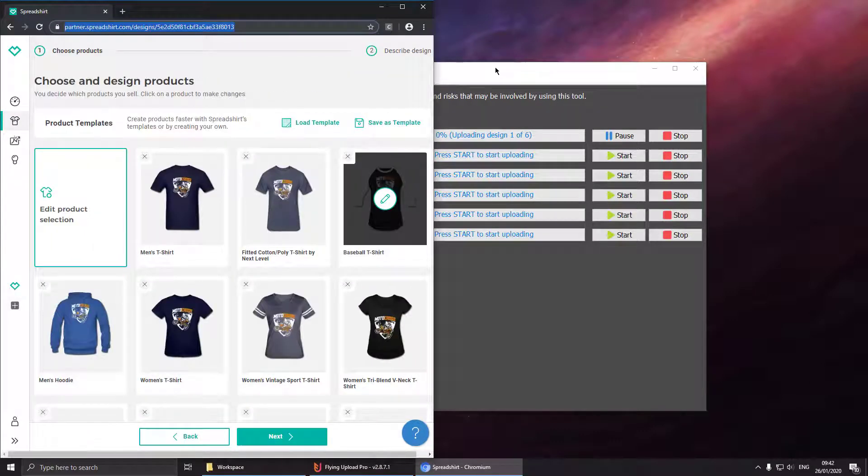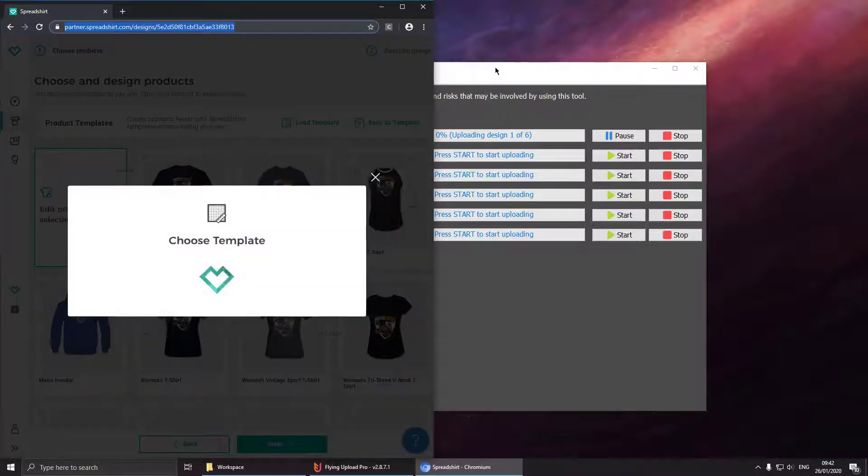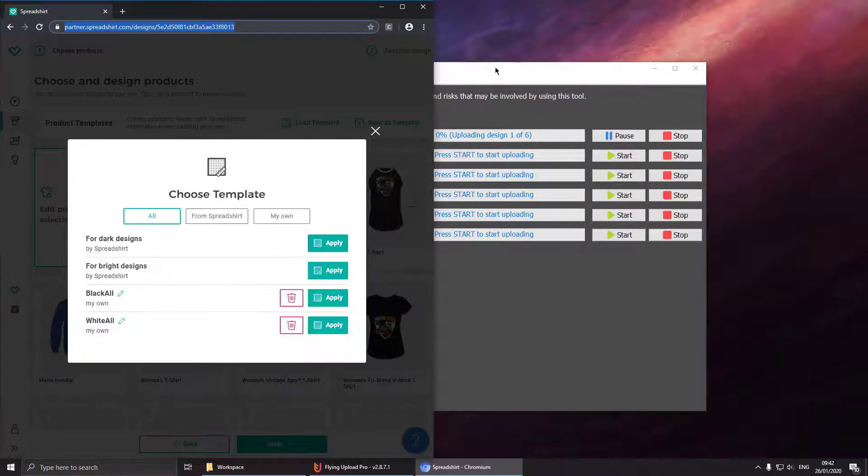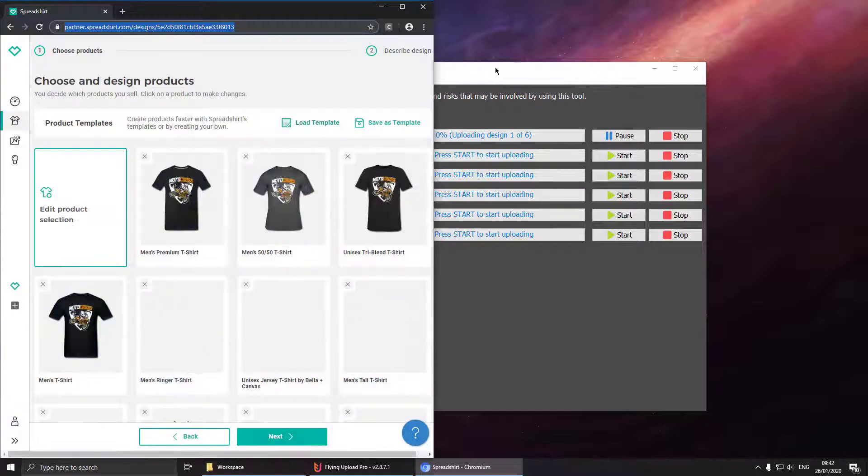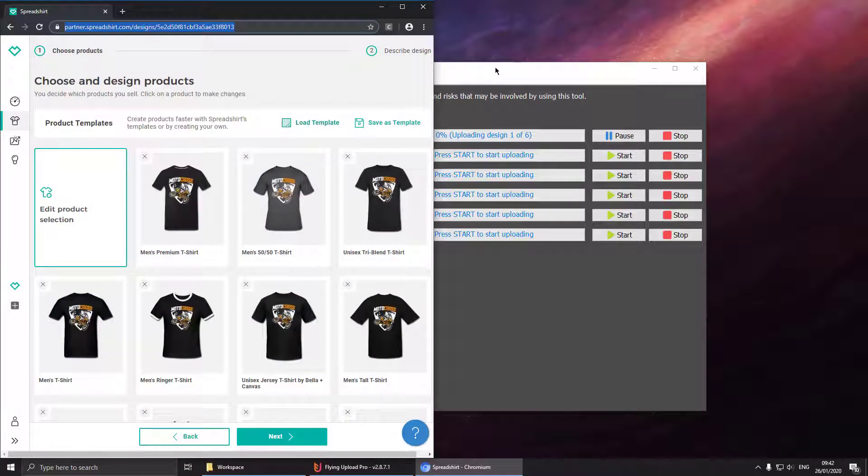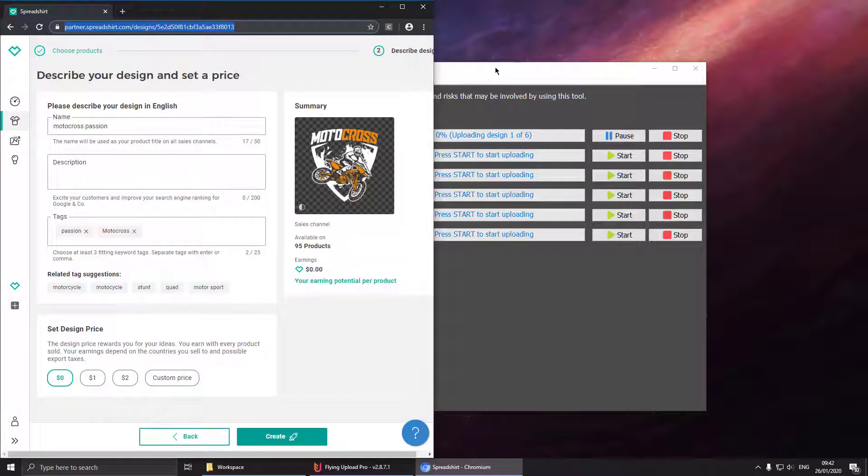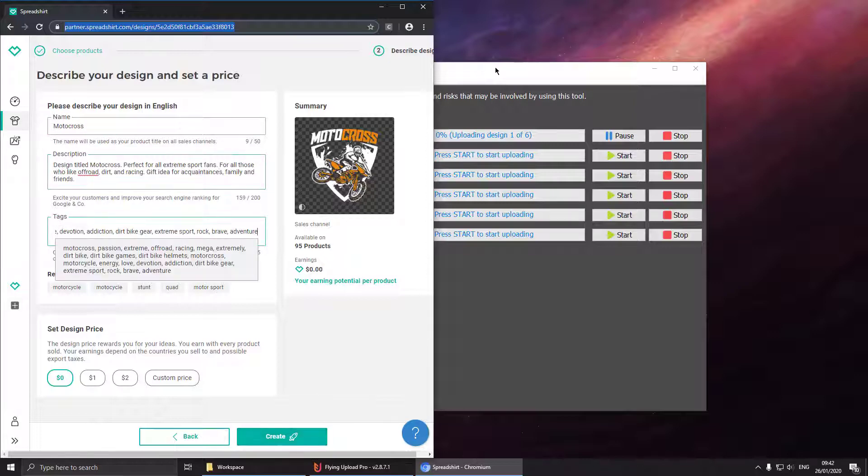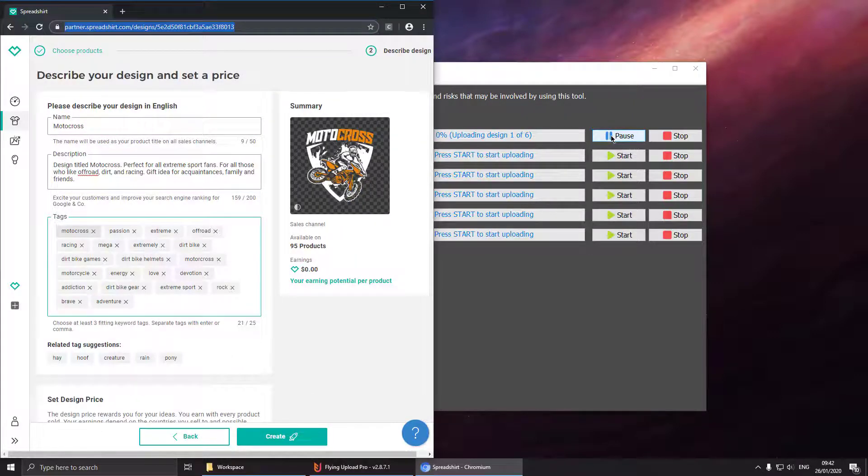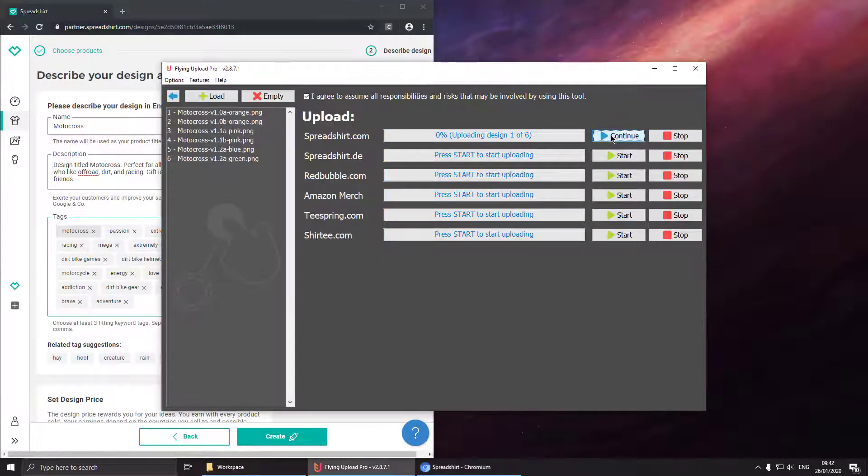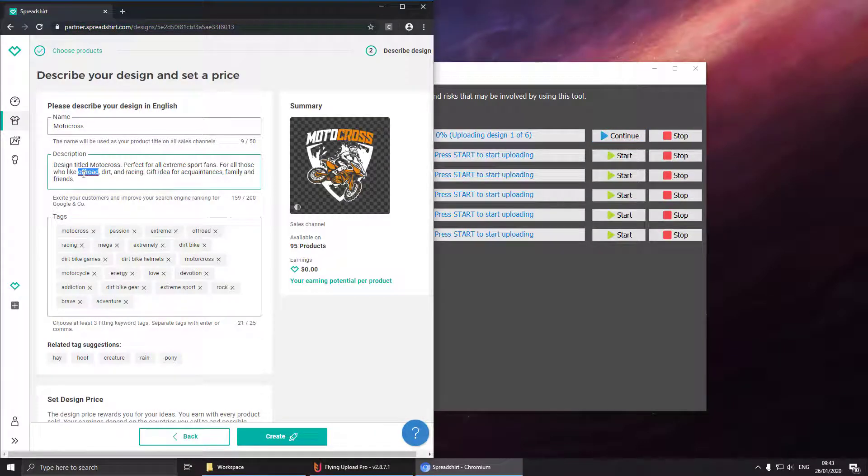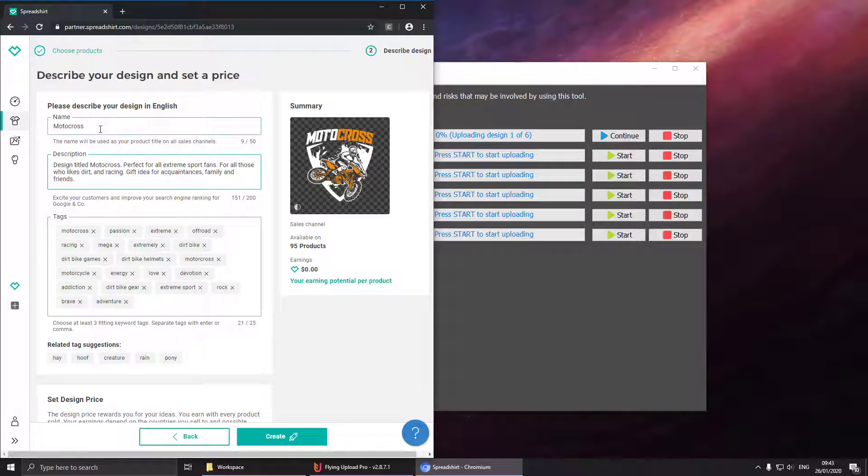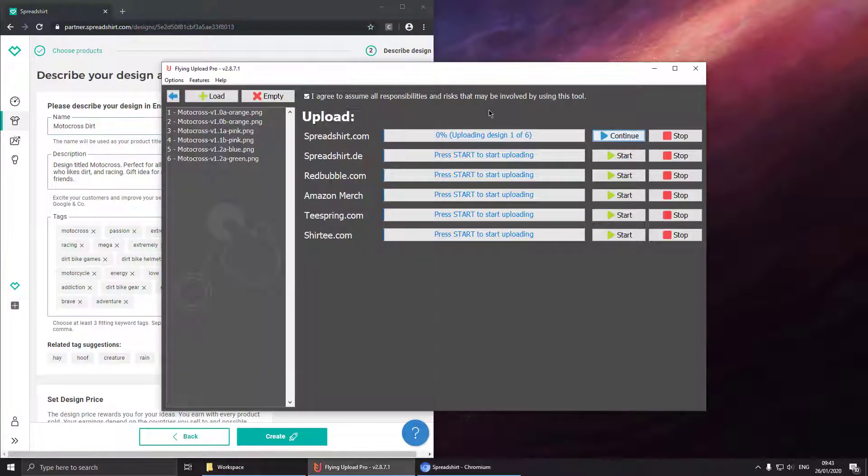So now Flying Upload is uploading your designs completely automated for Spreadshirt. One of the great functionalities is that you can start, pause, continue or stop your uploads at any time. So now it is entering all the data and let's say we found a spelling mistake so we can pause and correct our spelling mistake or change whatever we would like to change.